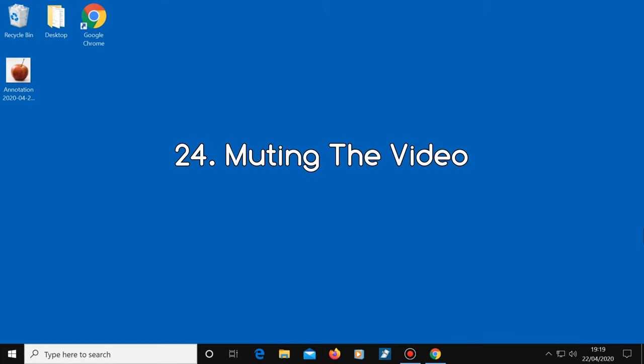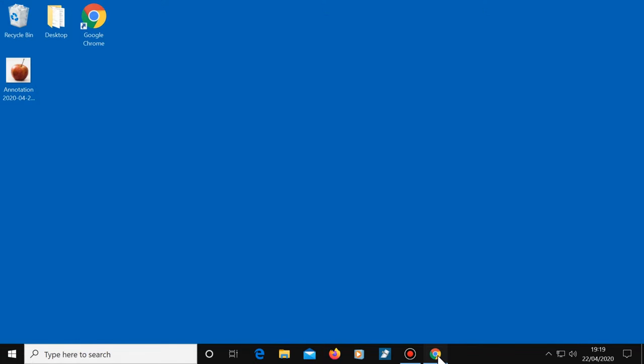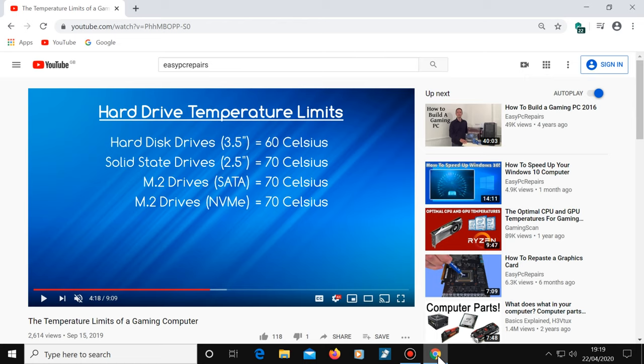Number 24, muting the video. Just a quick tip here. Anytime you want to mute a YouTube video, just press the letter M.